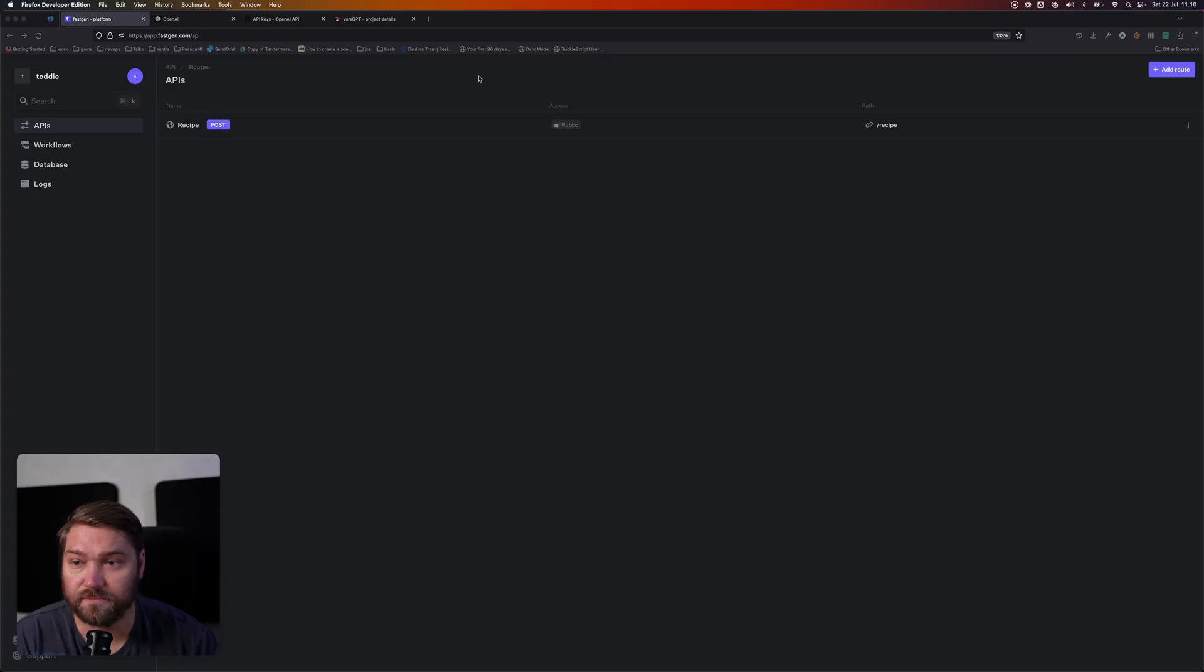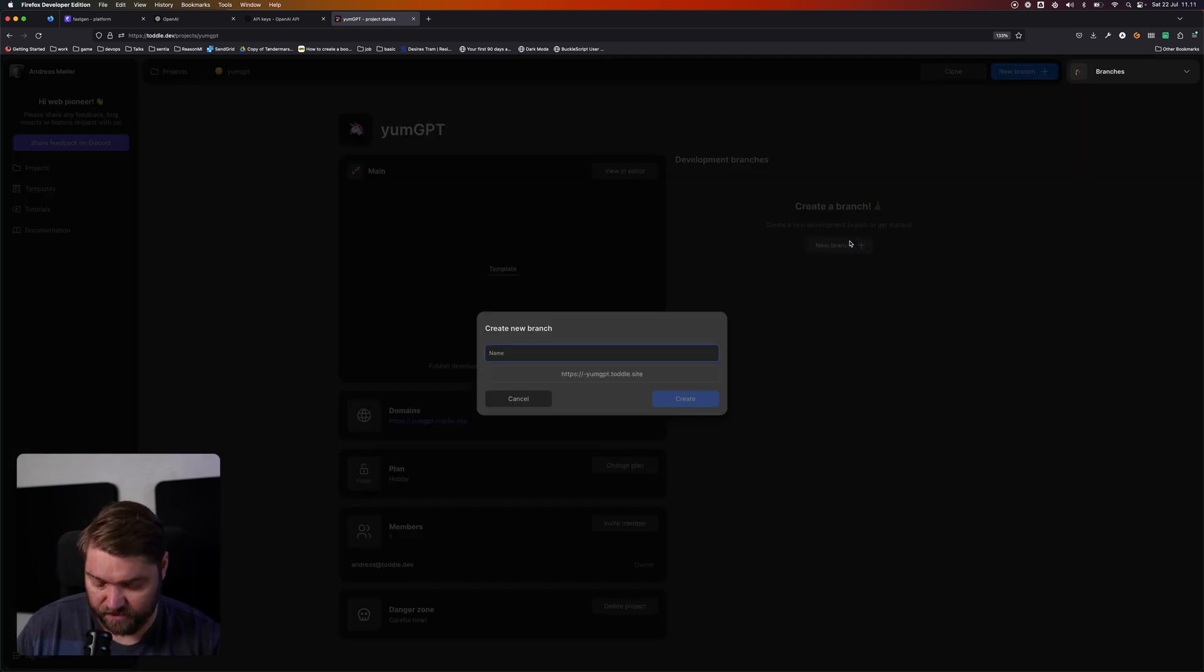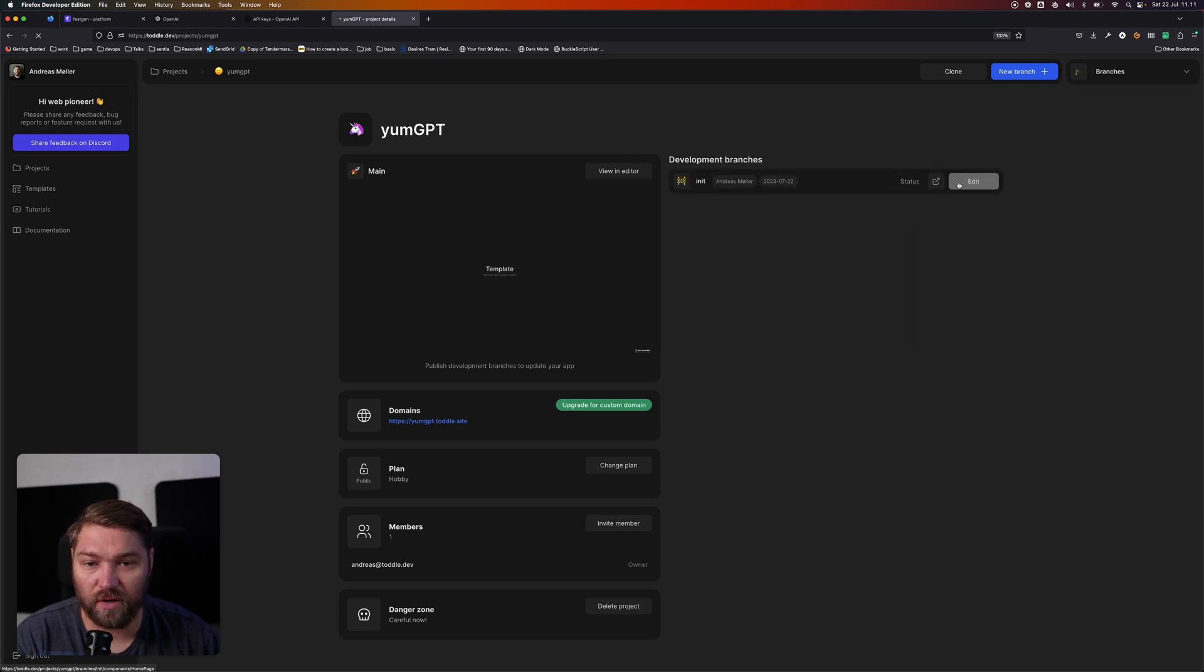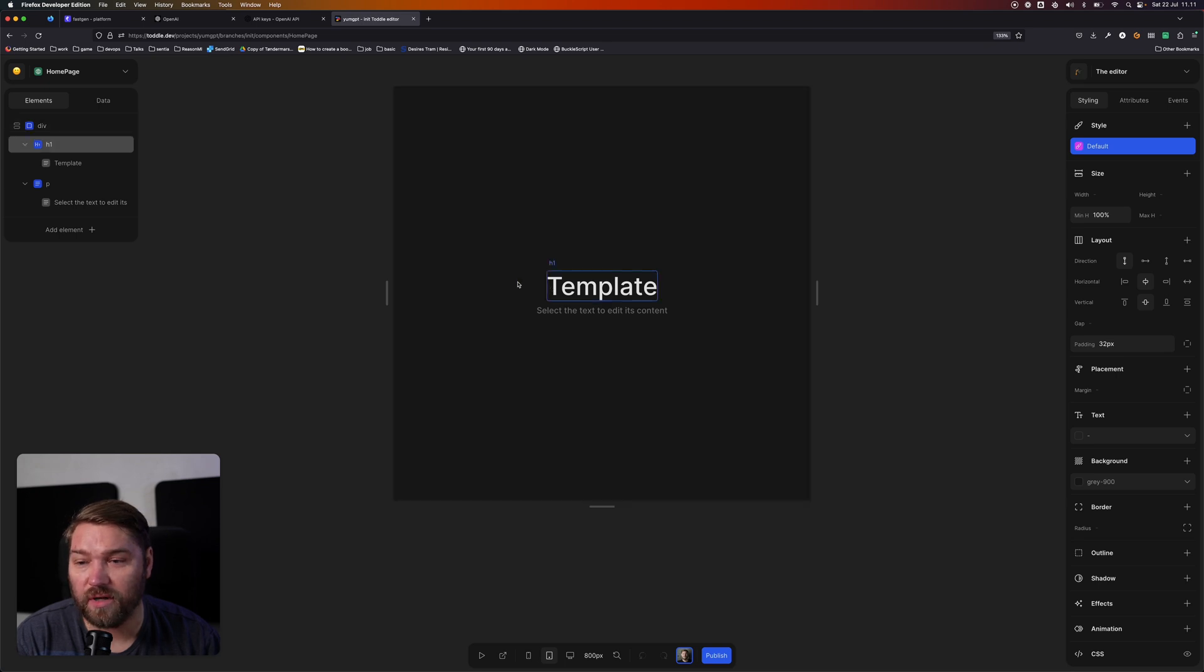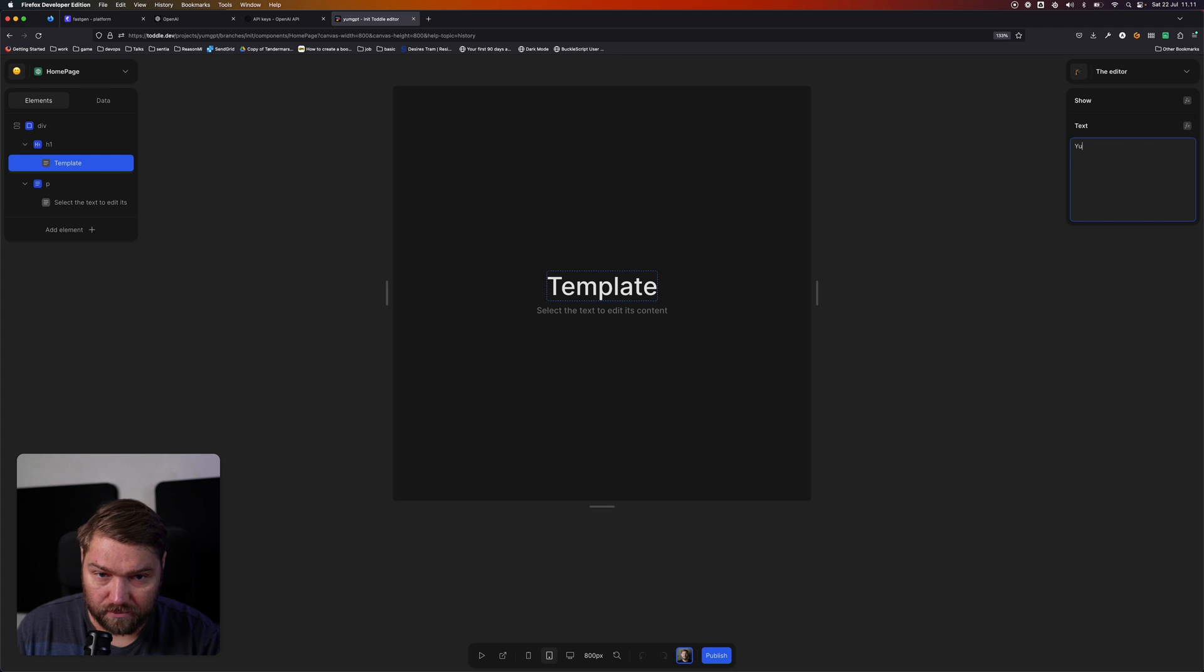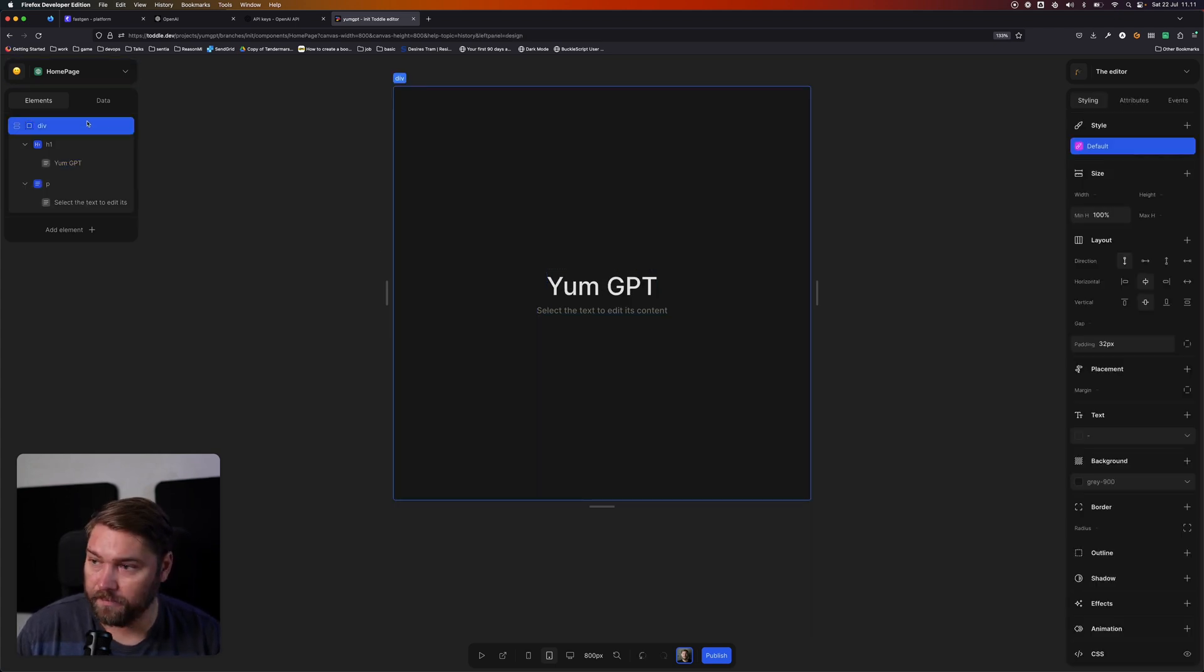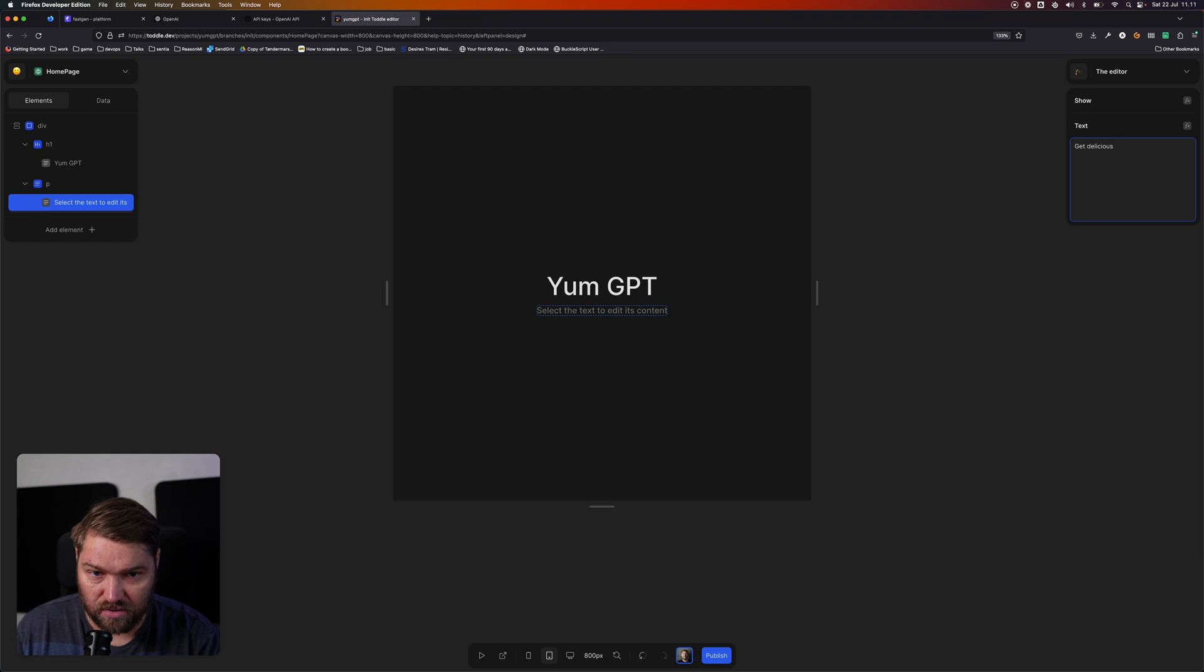So now that we've set up our backend with FastGen, let's go and build a frontend with Total. I've got a project here called YumGPT and I'm just going to call it init, my first branch. We're going to go and edit that. What I want in this case is we're going to change the title to YumGPT, and then we'll leave this get delicious AI recipes.